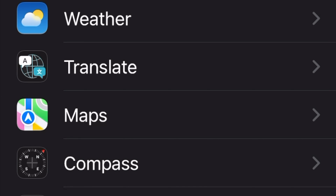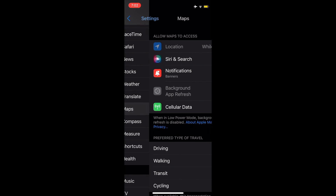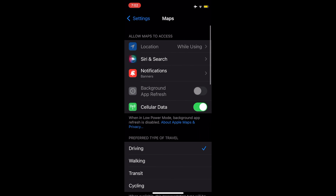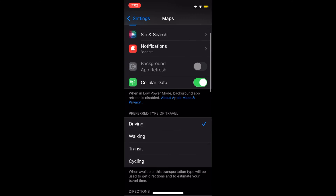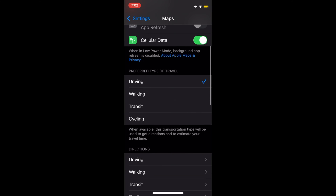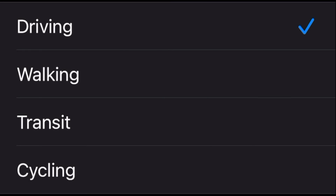At Maps, you will have a choice of settings for preferred type of travel. If you need to change the default settings of driving, you may choose Transit, Cycling, or Walking.